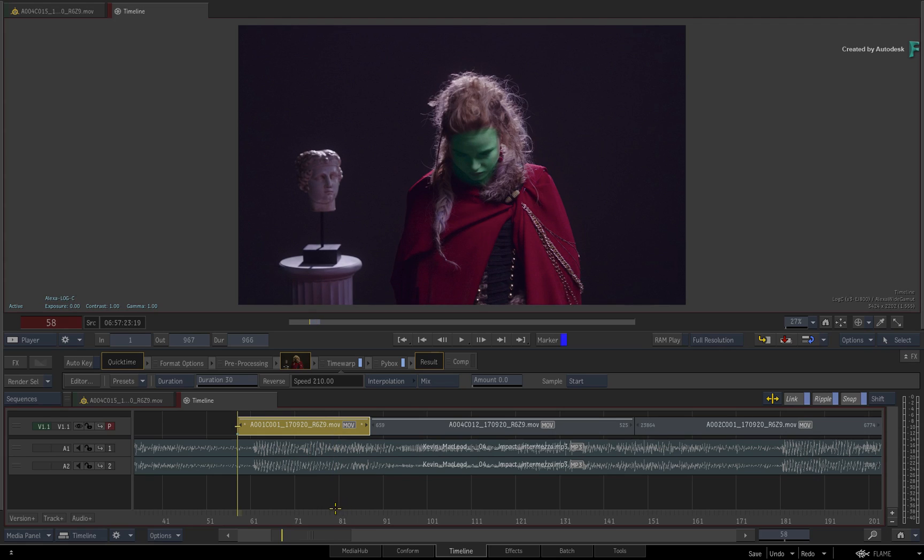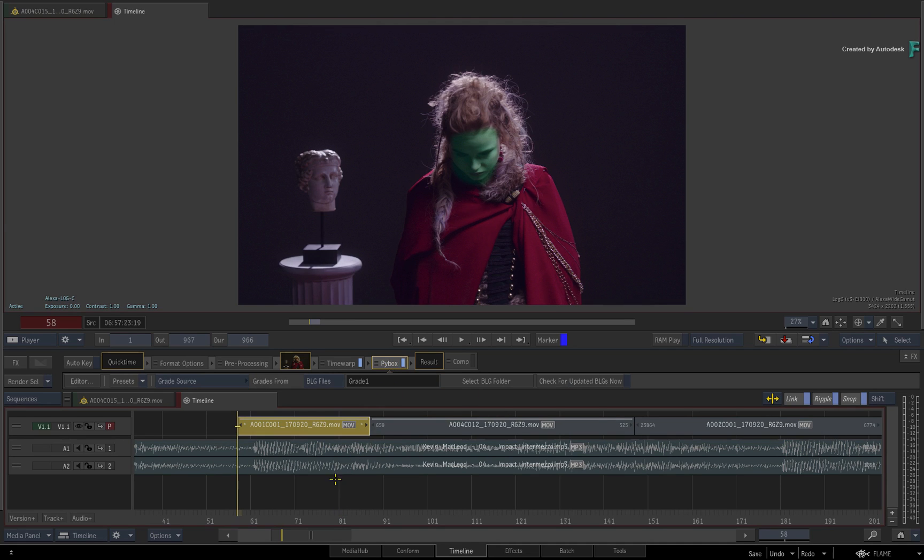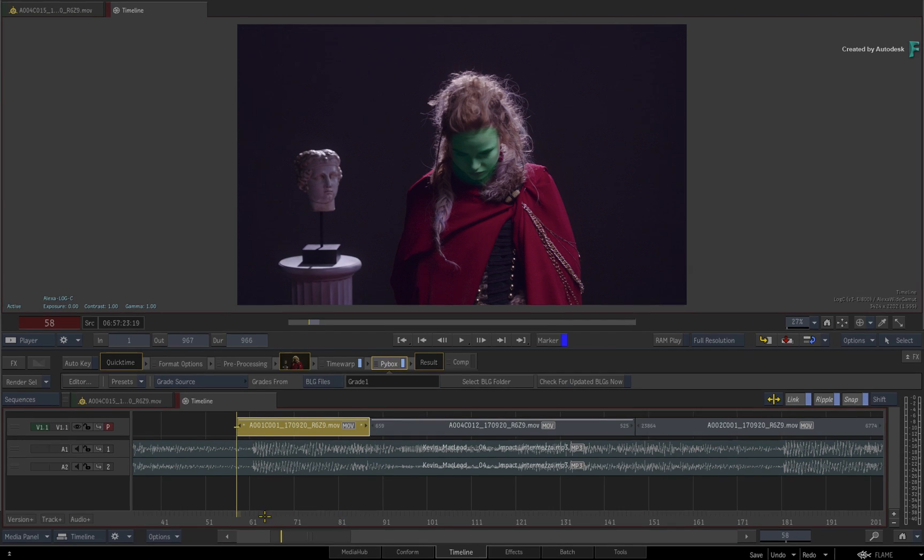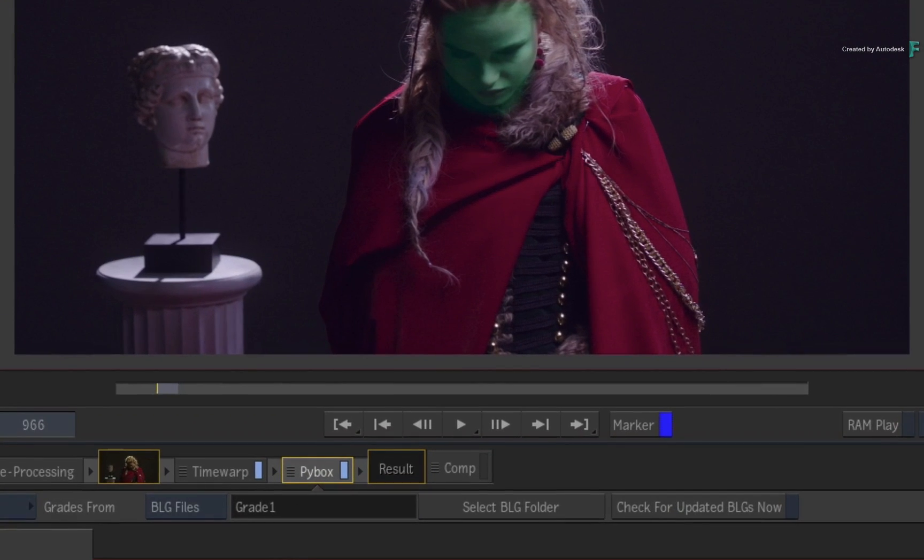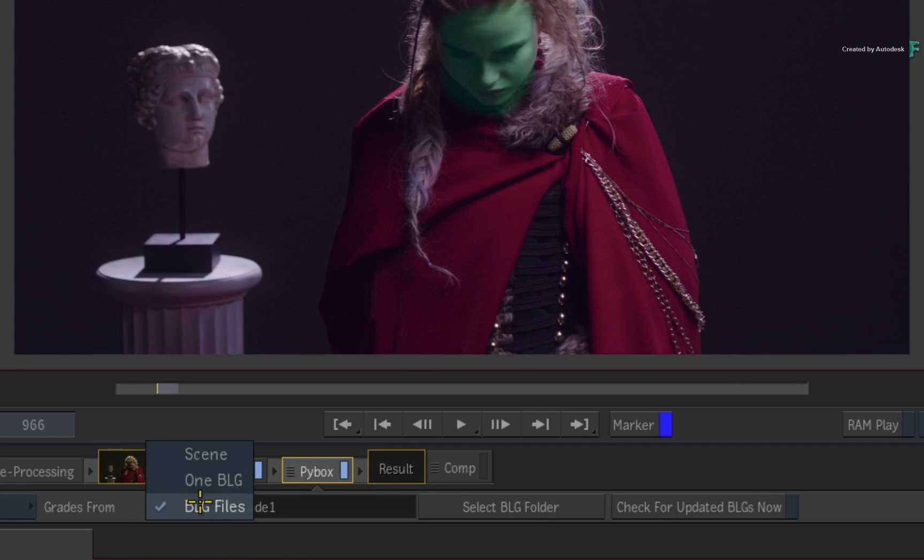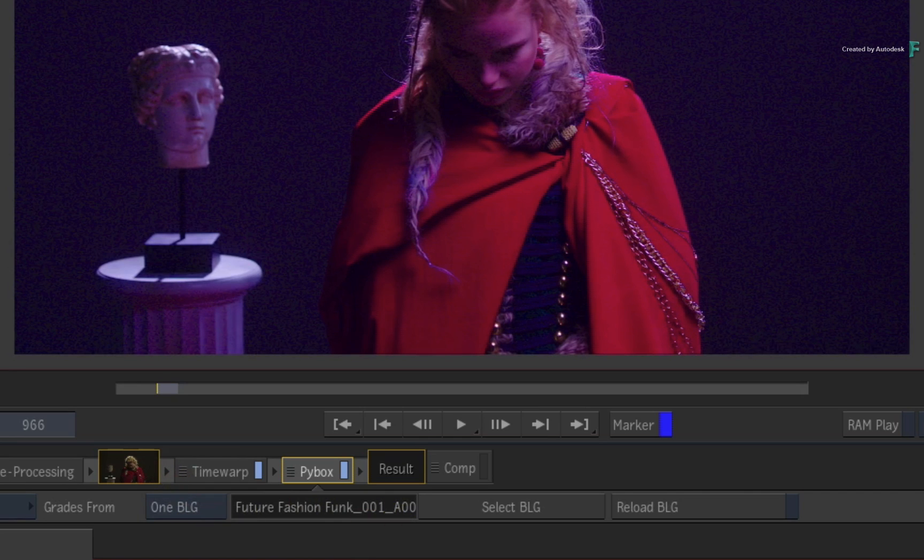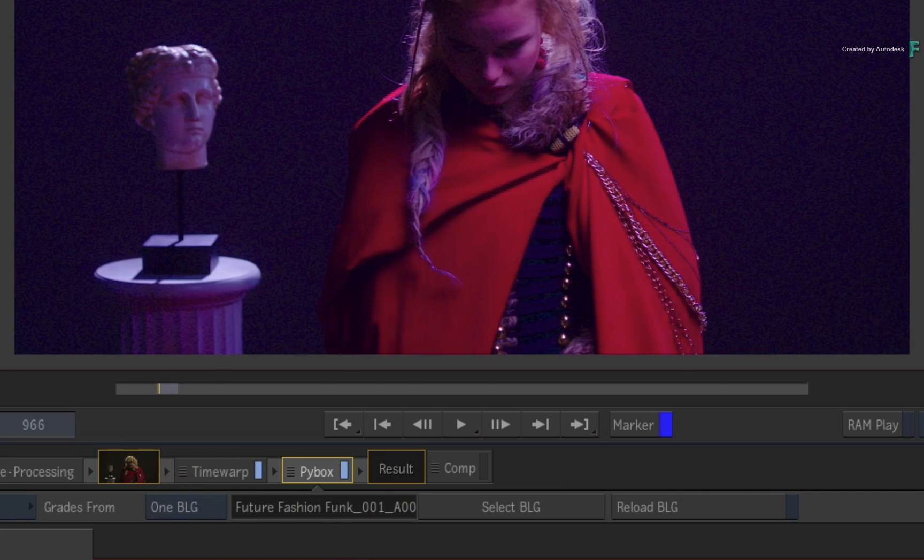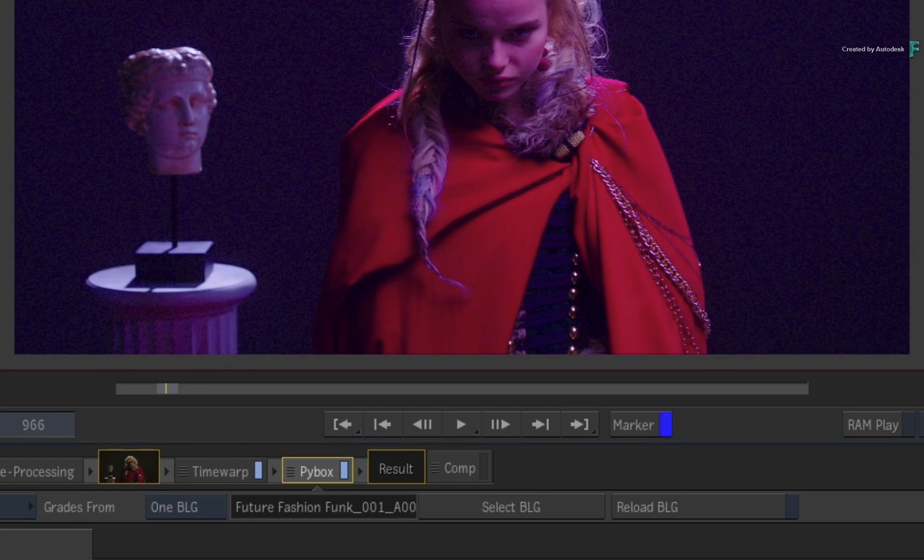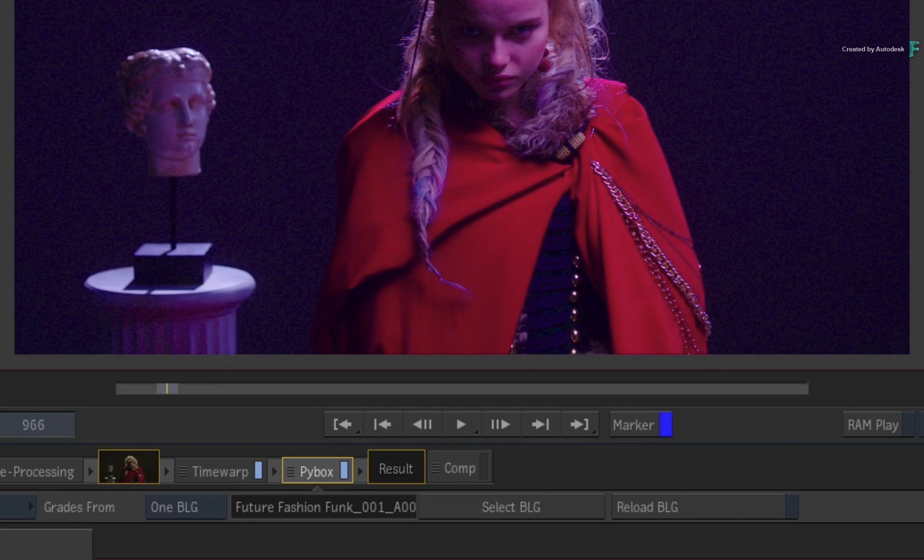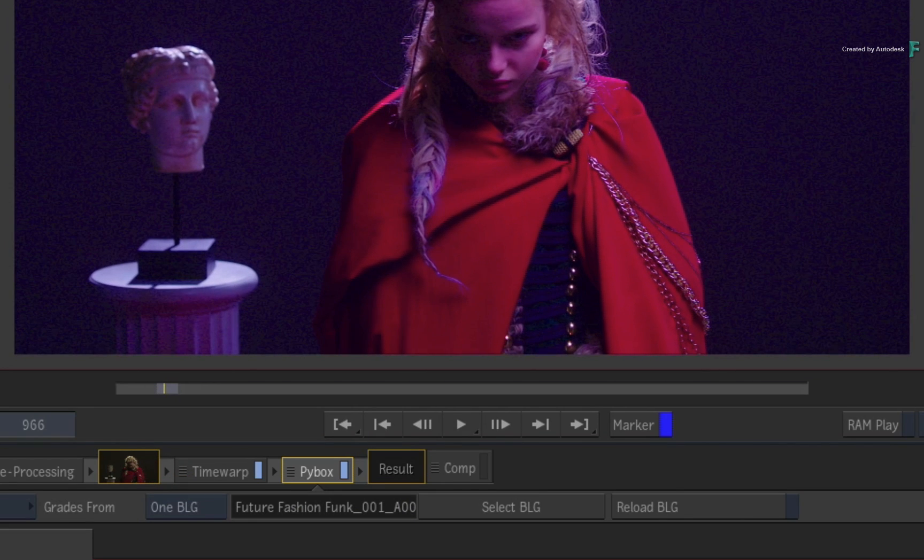The BLG plugin knows what frames are being displayed with the speed change and adjusts the grade data to match. Now as an extra option, if you just wanted to load a grade on a shot regardless of the metadata, such as a generic type of grade, you could switch the PIBOX options from BLG files to 1BLG. You would just choose a BLG file, and whatever grade it contained will be applied to the shot. Not something that would probably be used often, but the choice is there.